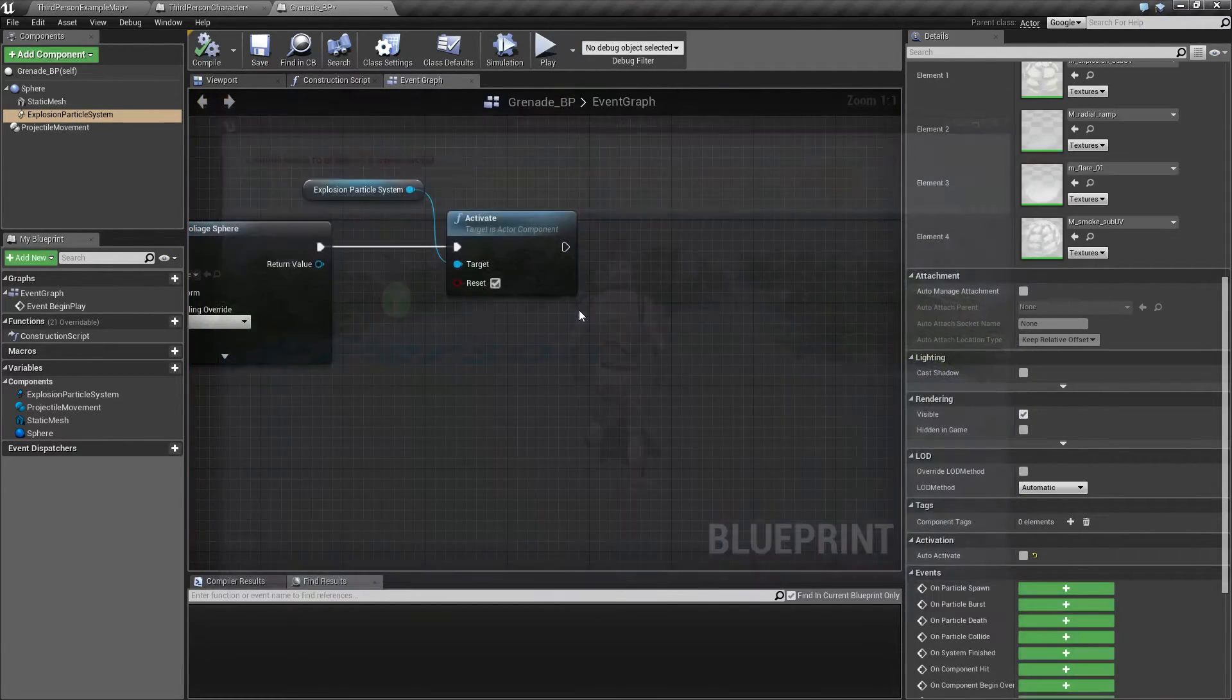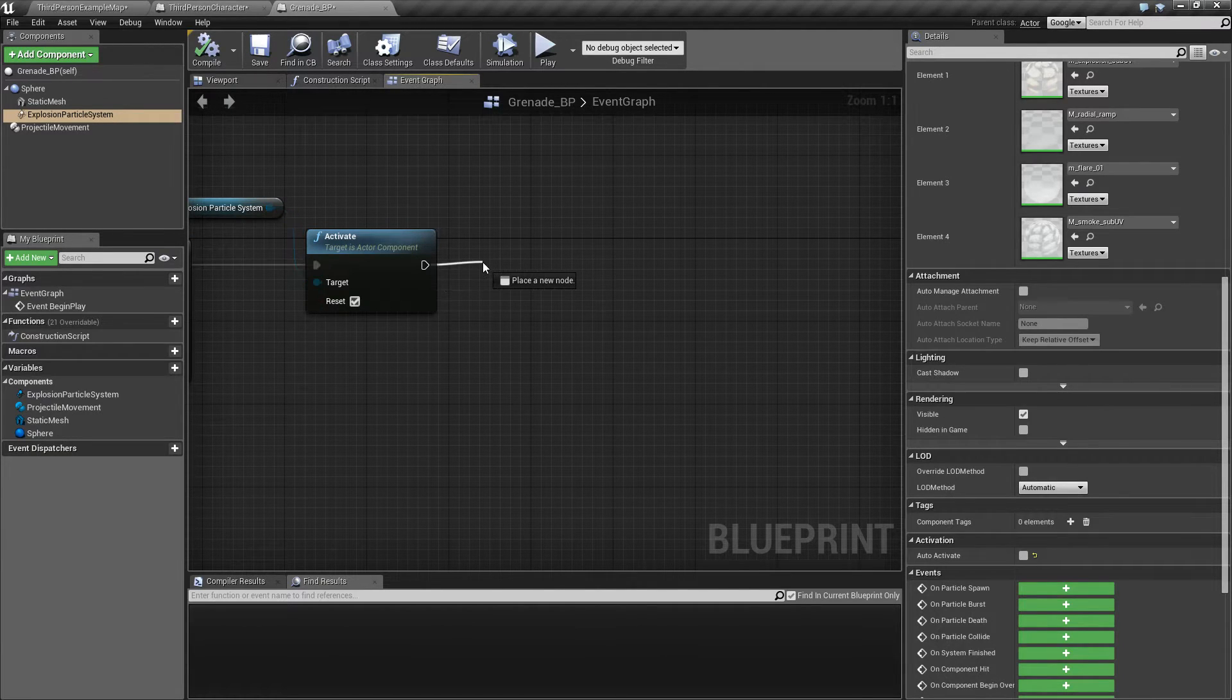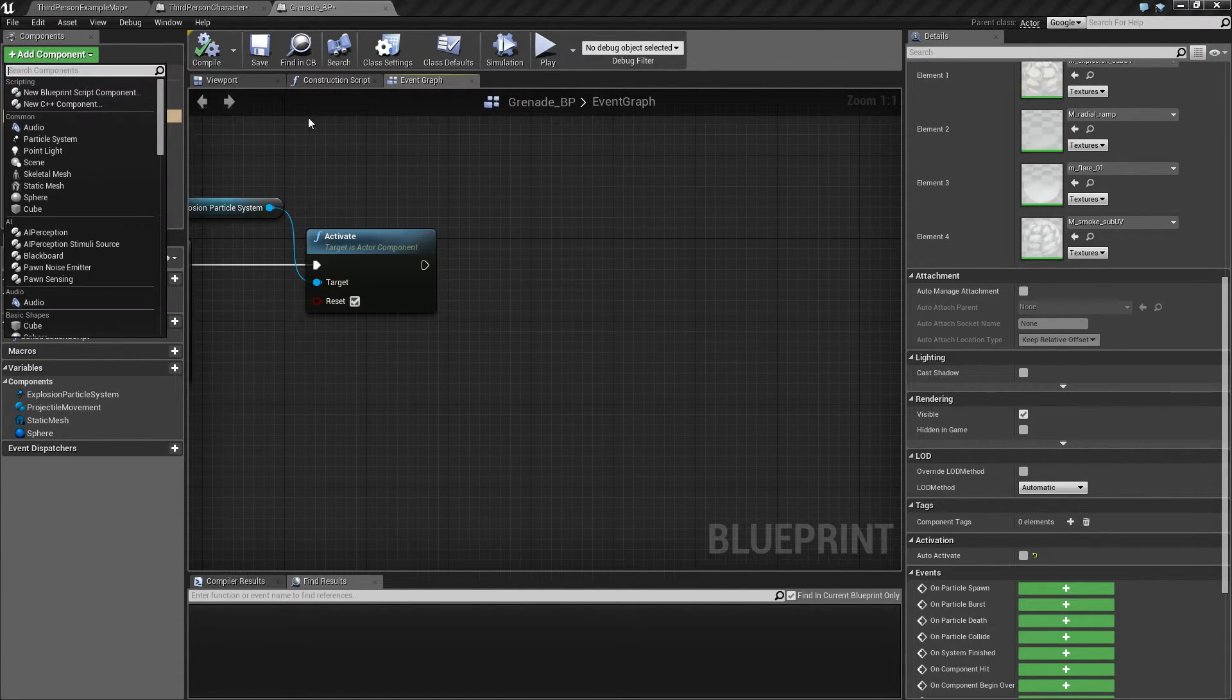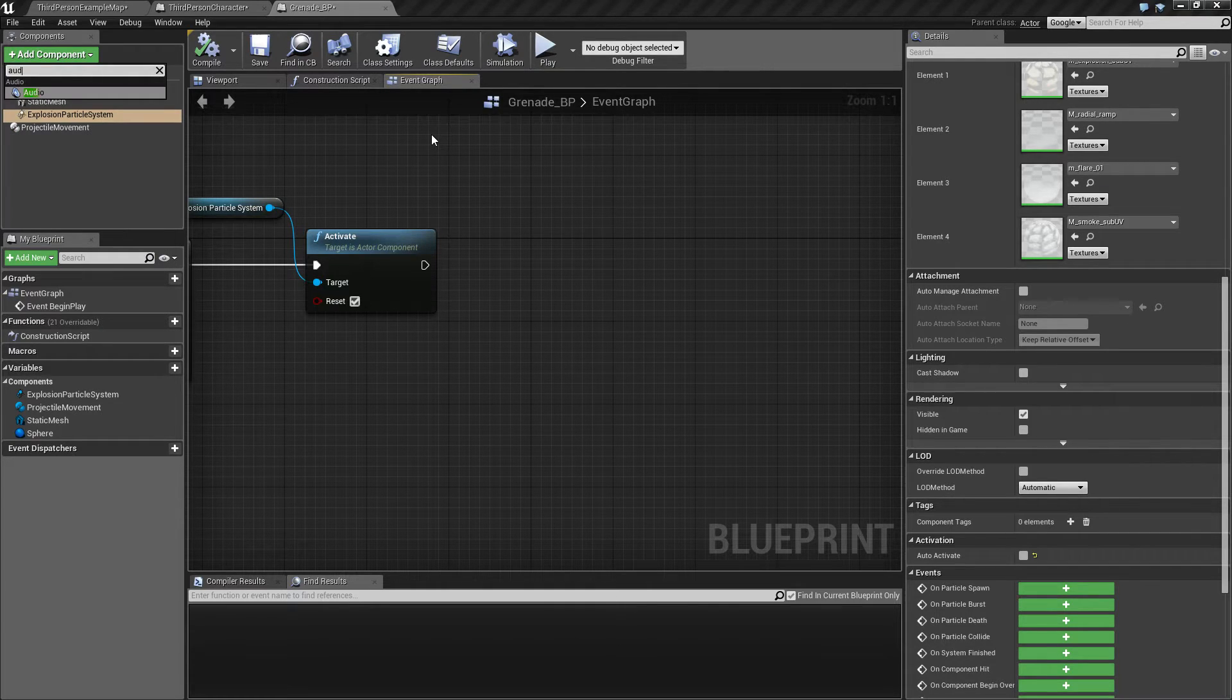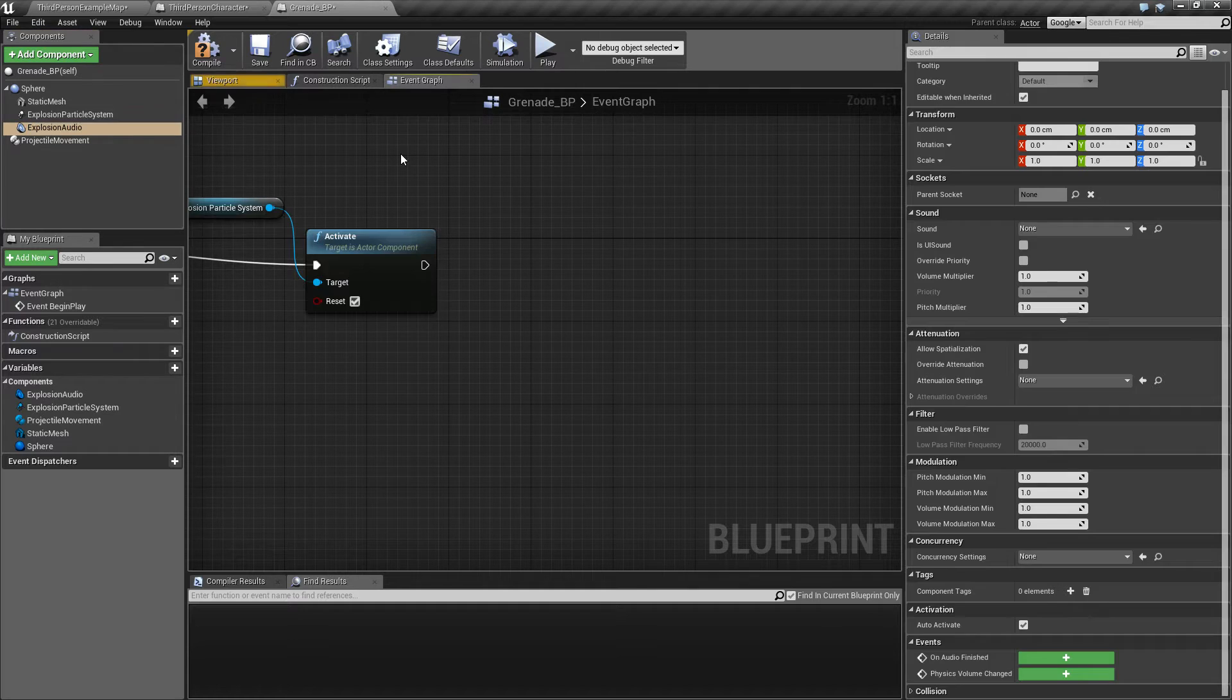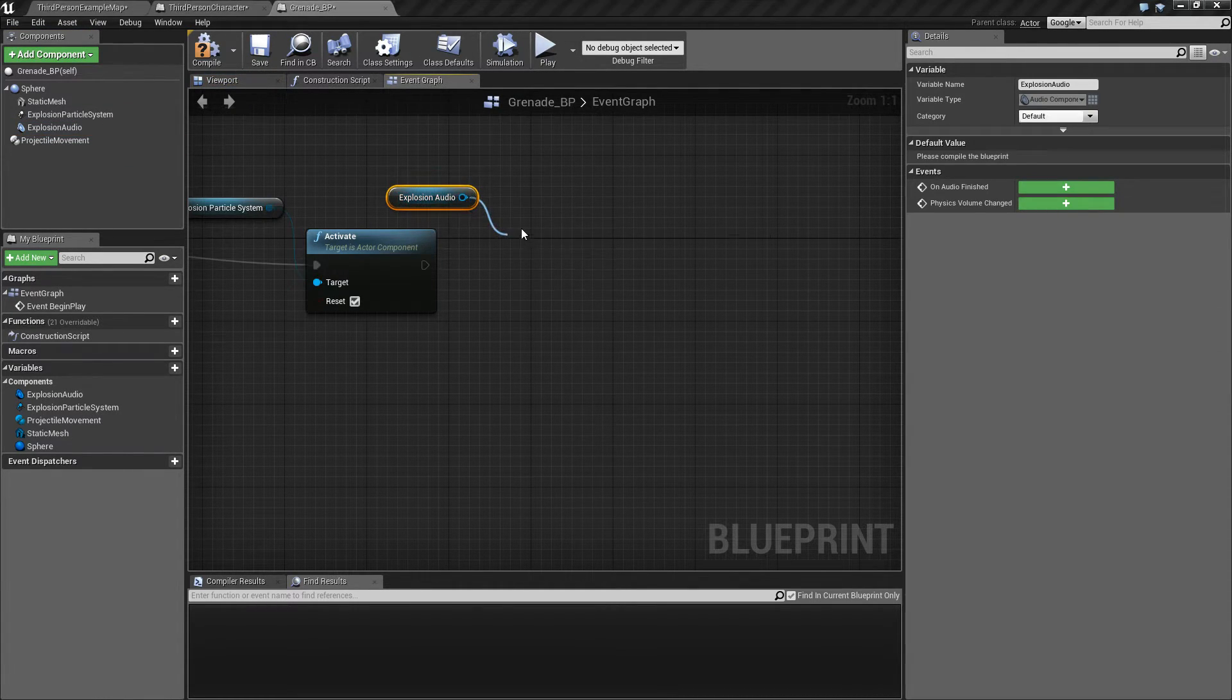We also want to play a little sound, so let's also add that, audio component, and drag that out and play.